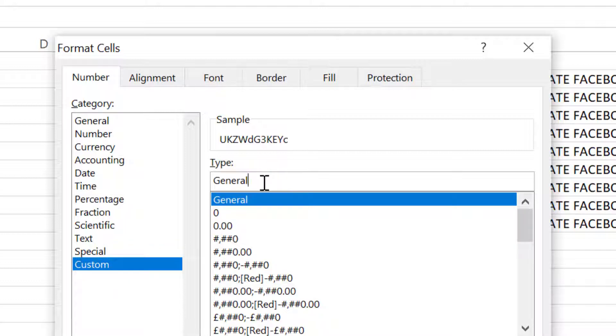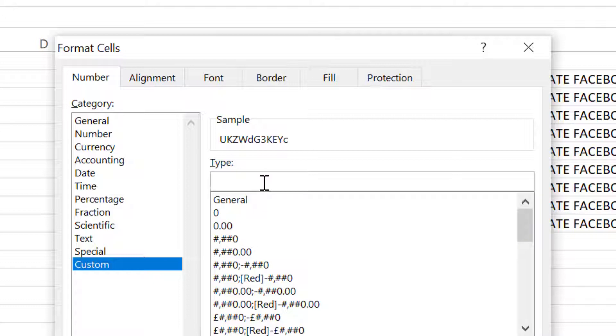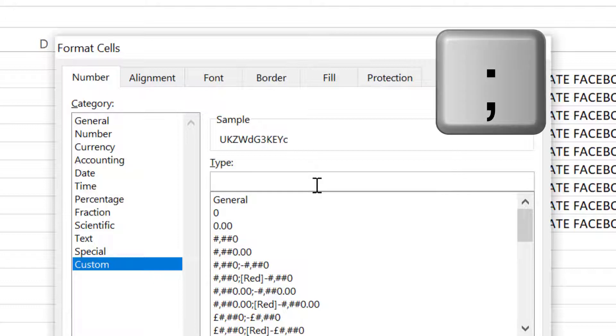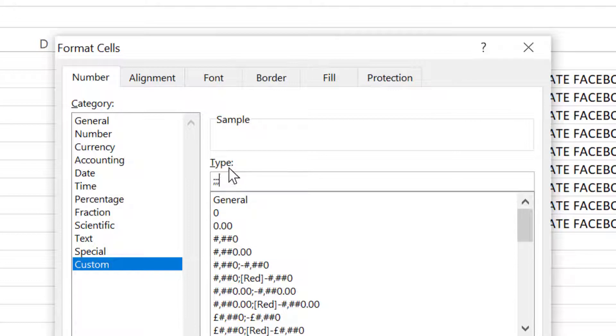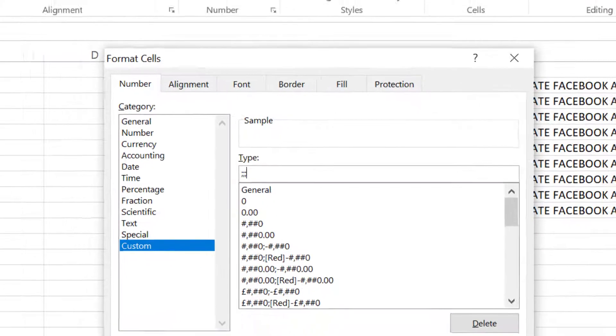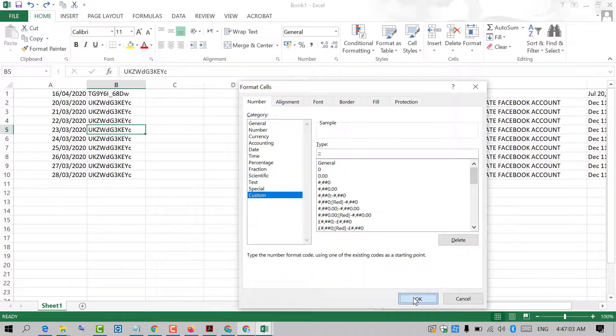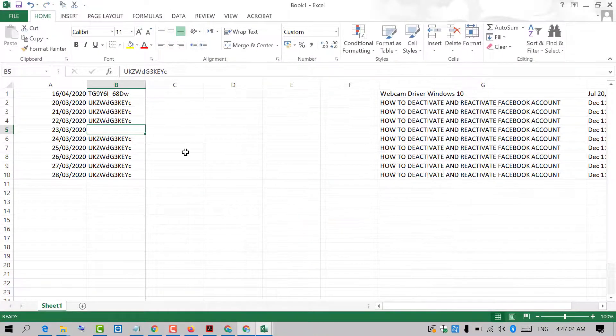You need to remove this type and now type semicolon three times. Type three semicolons on your keyboard and then click OK. That's it.